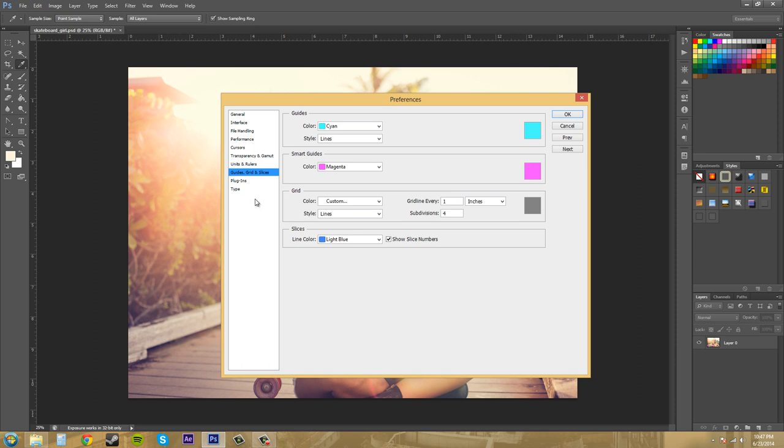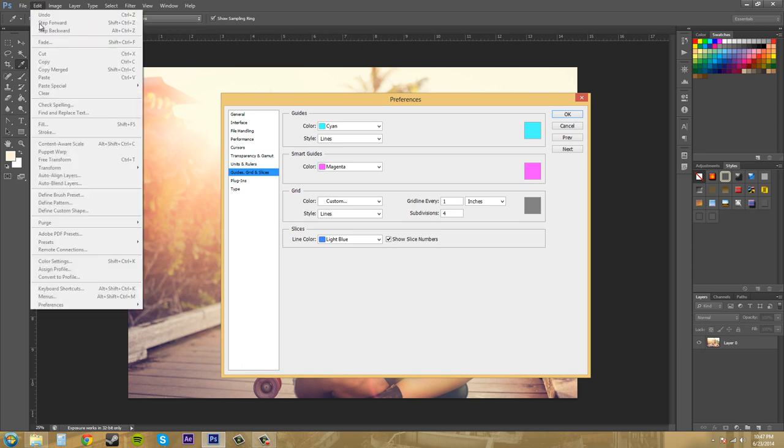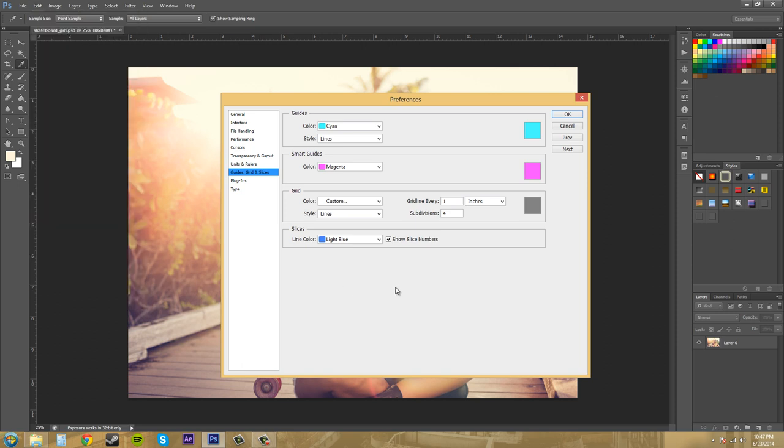So this time we're in the Guides, Grid, and Slices preferences and we can go over this one fairly quickly. And by the way, to get to your preferences, you just come up to edit here and then preferences is down at the bottom. So let's get into this.